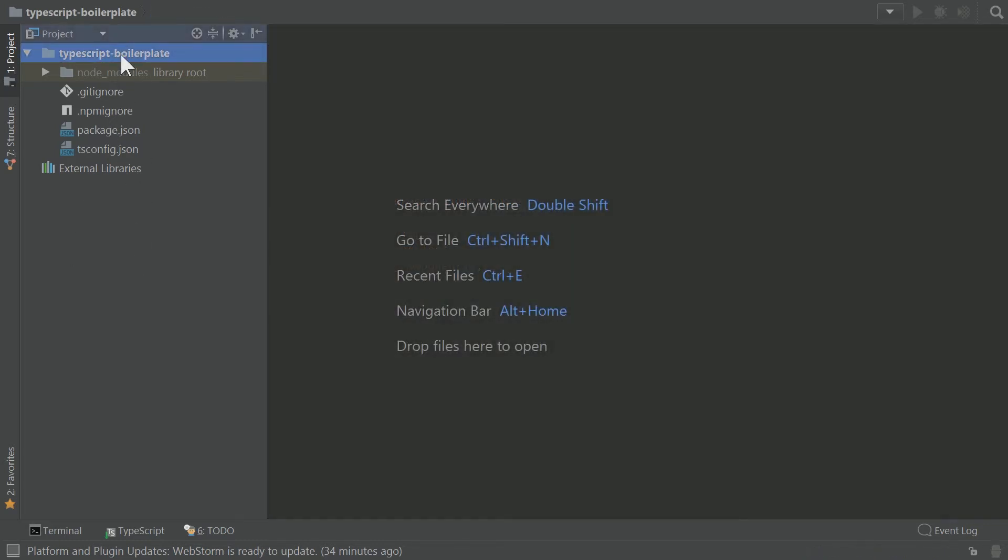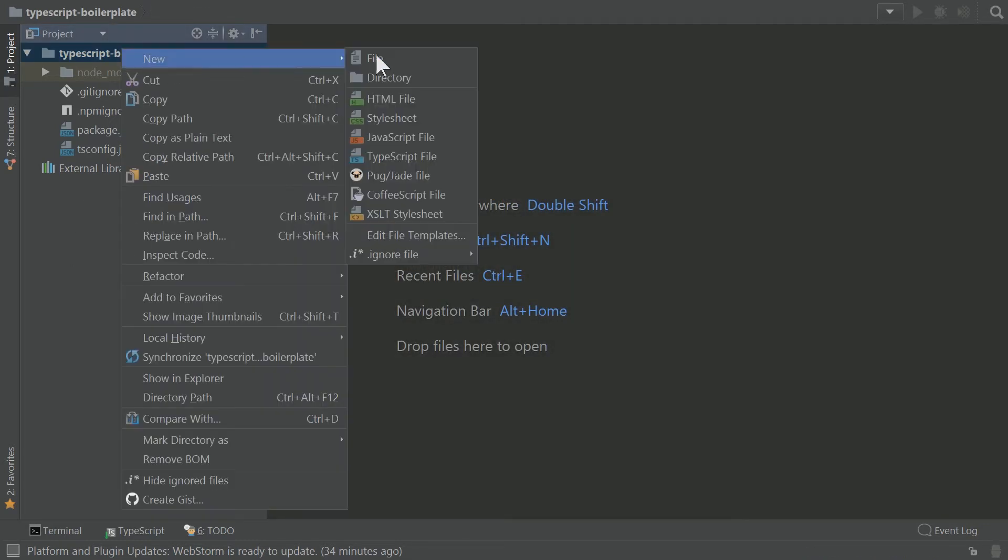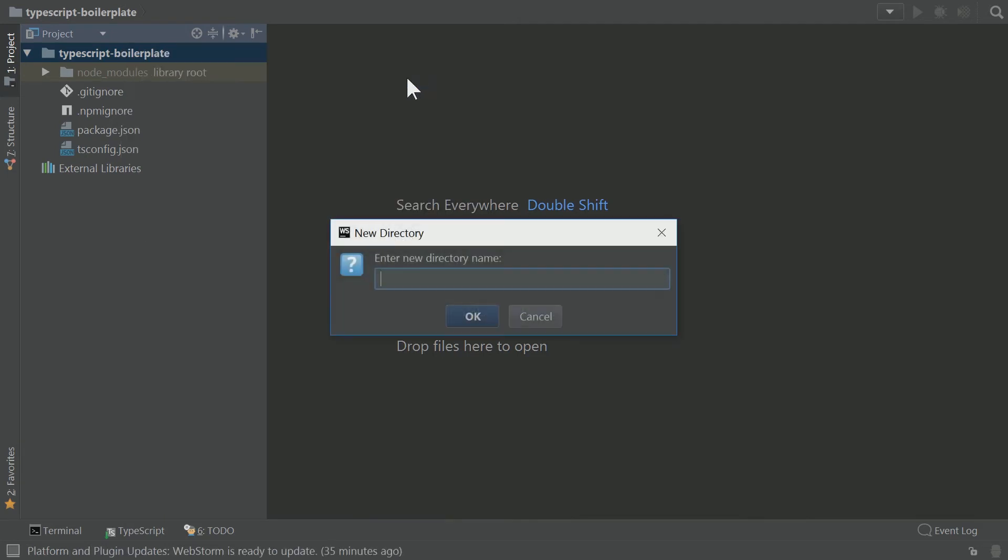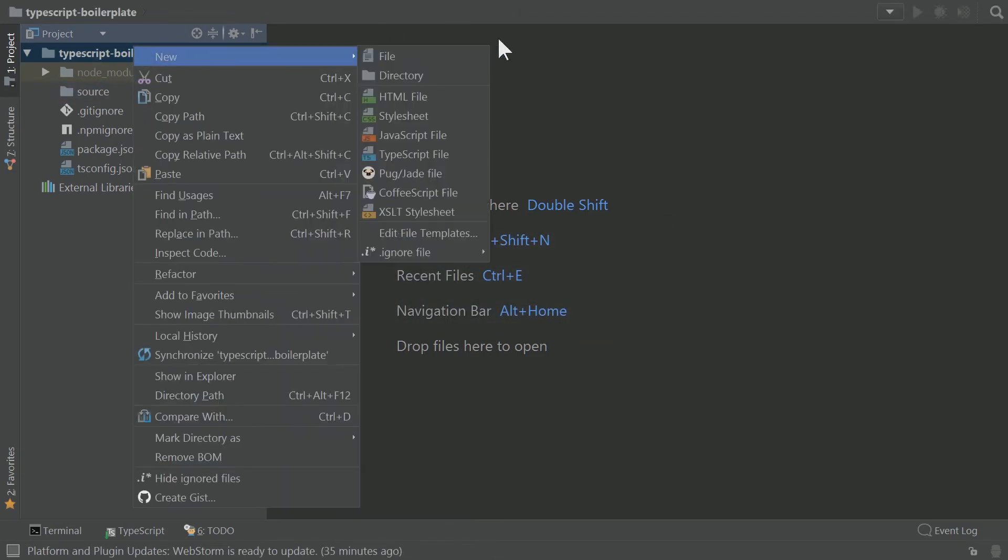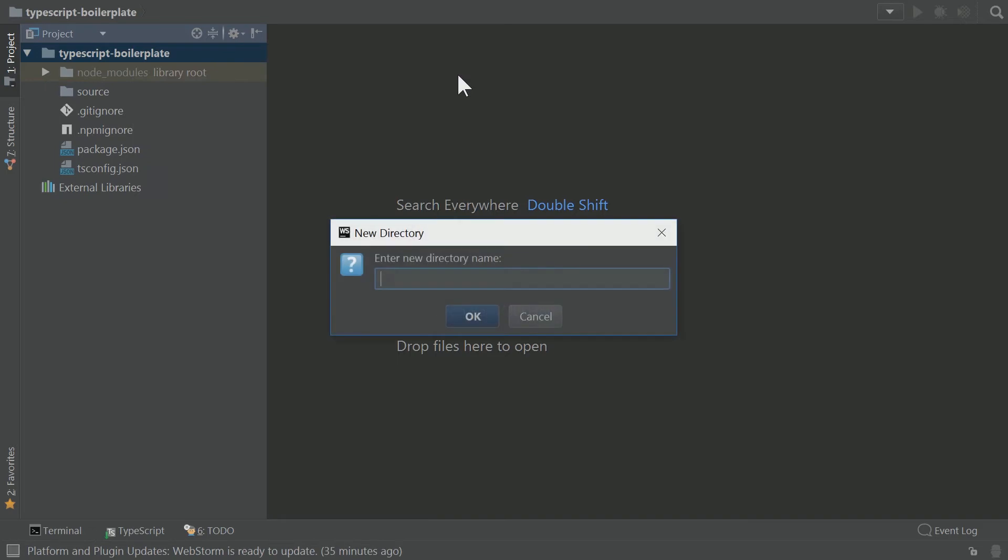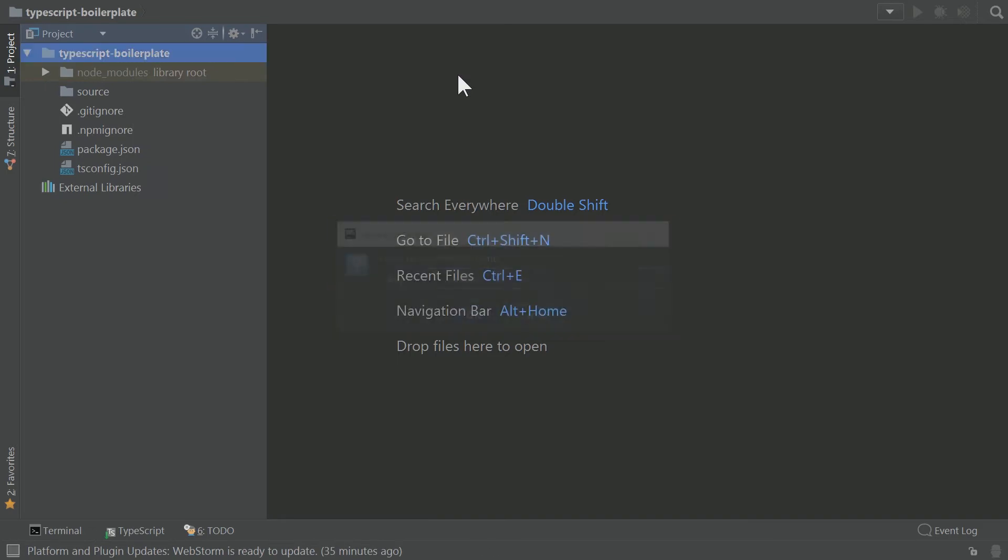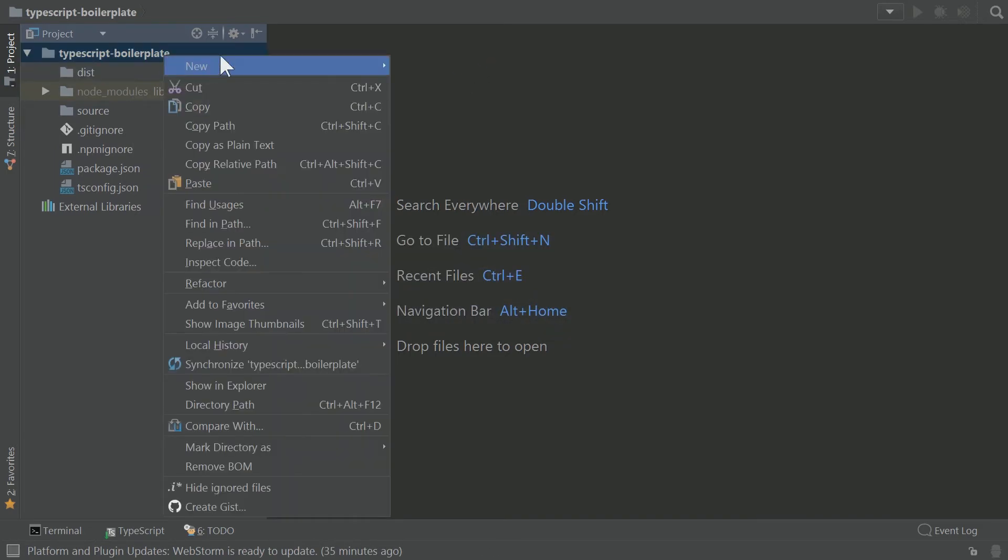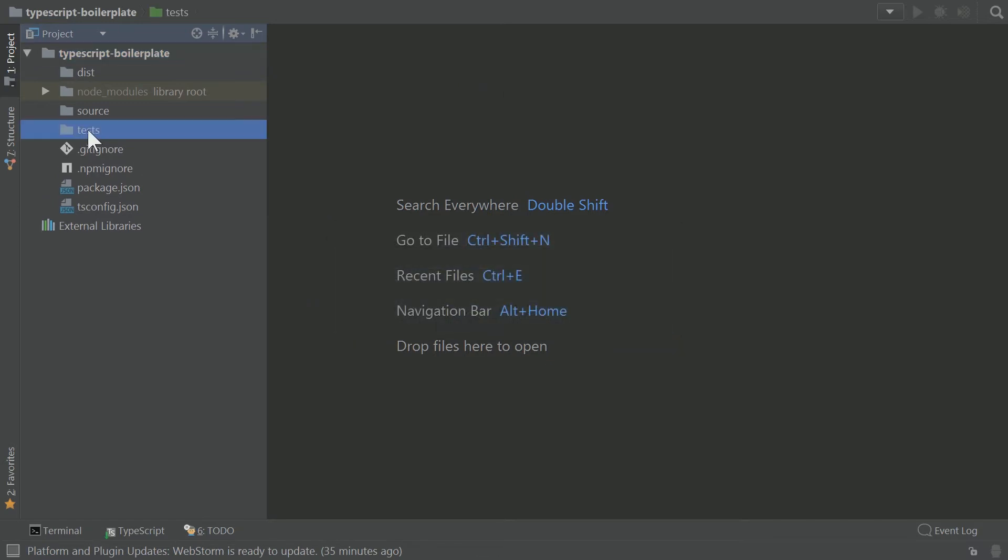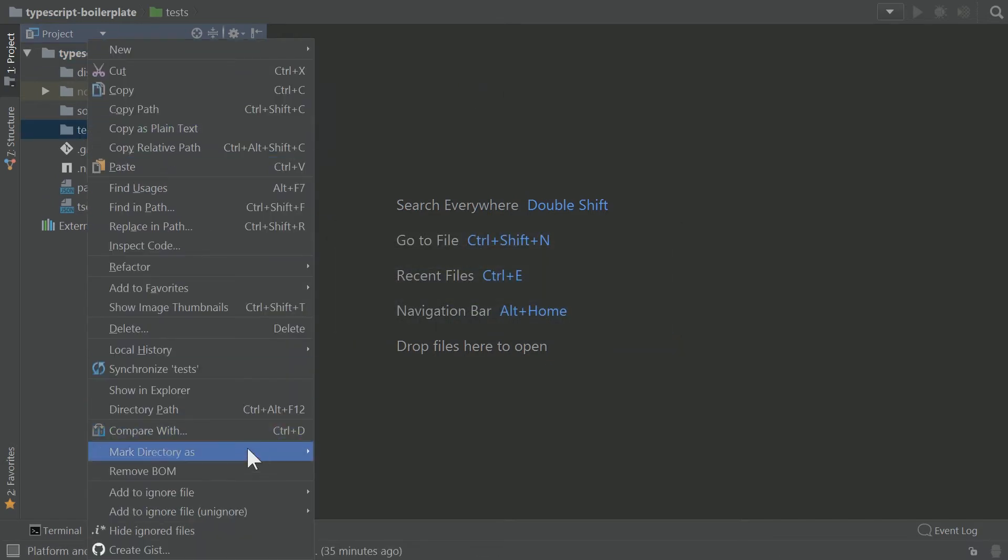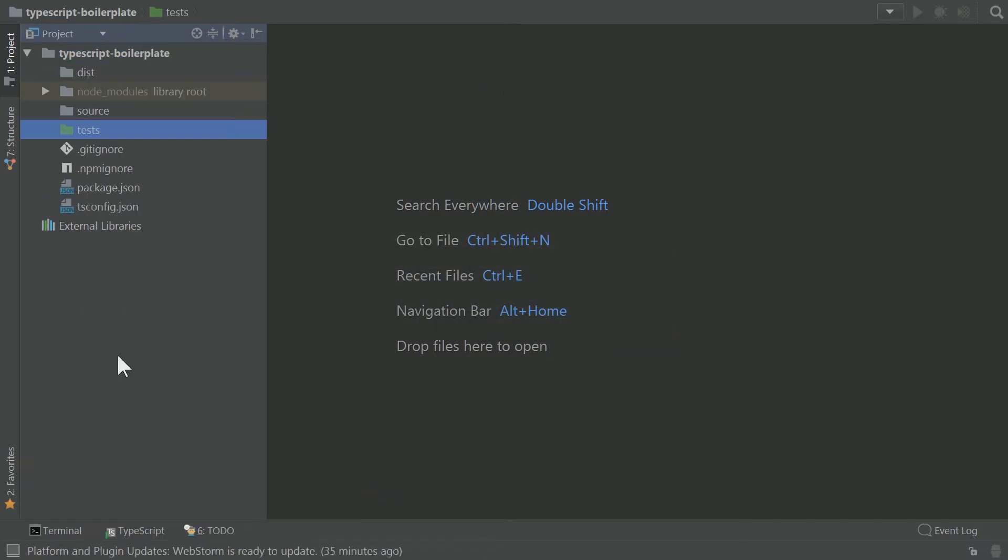Next up, we're going to create our project structure. We're going to create a new directory called source. We're going to create a directory called dist. And we're going to create another directory called tests. And we're also going to tell tests that we want to be a test sources root. It's a helpful thing for WebStorm to know which one's your test folder.